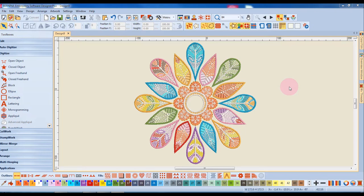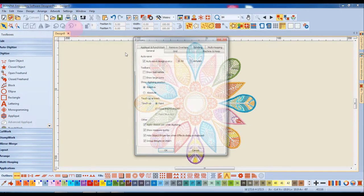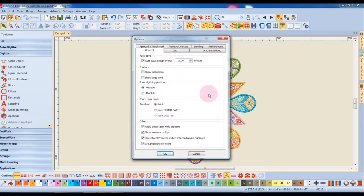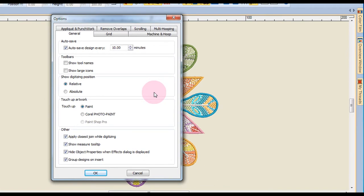In this video we're going to look at setting options. The options dialog box is found in the settings menu. The options box will allow you to set up your choice of how the software will perform various functions.